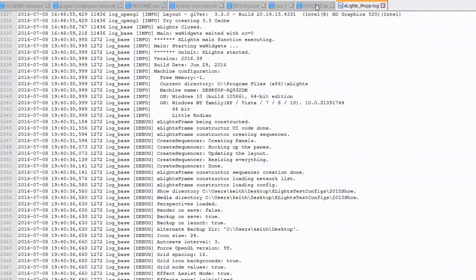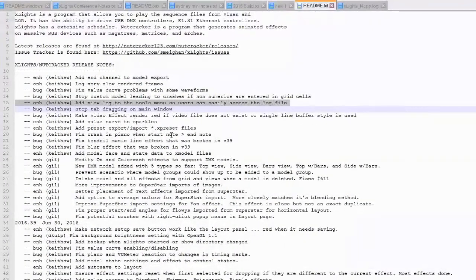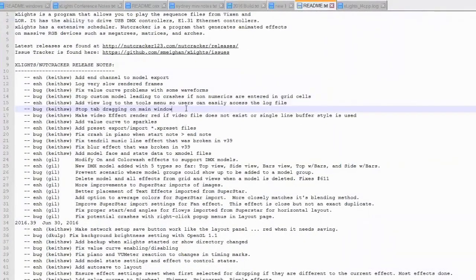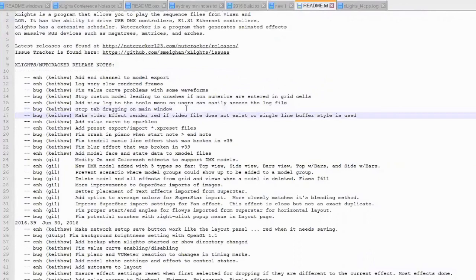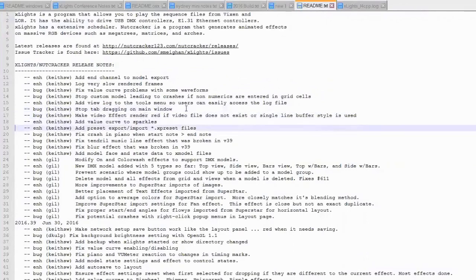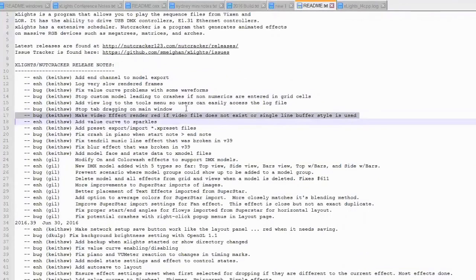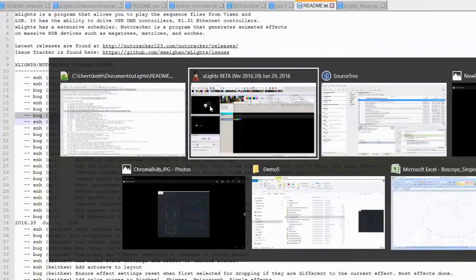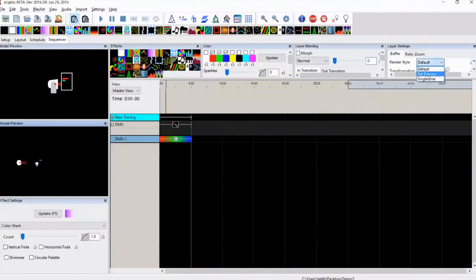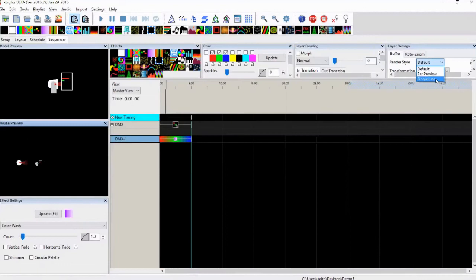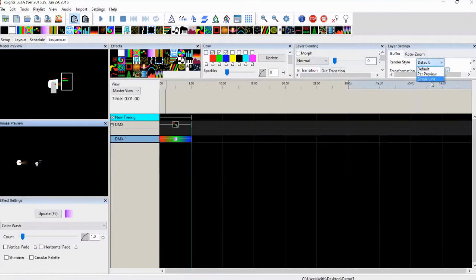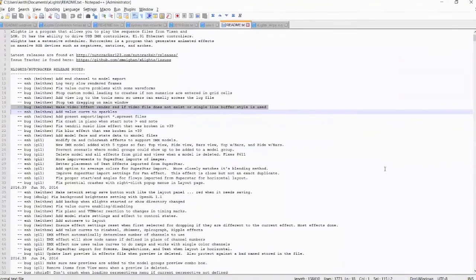Okay, so this was a bug we were getting. Someone put a video effect and created a model. If you remember last week we talked about these render styles and this single line, well someone had taken their matrix, turned it into a single line, and then tried to render a video effect on it and it was crashing. So now the video effect will render a red background if it has a problem rendering the video. Won't tell you exactly why it had a problem unless you look in the log file, it'll tell you in there.